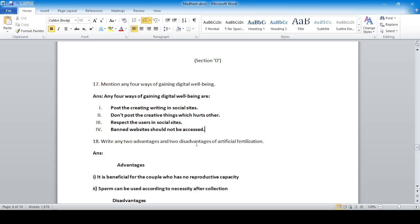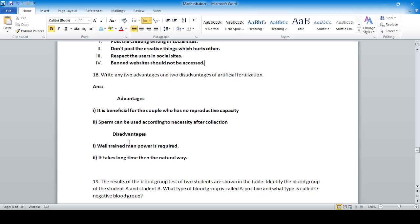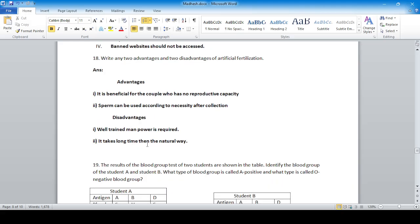Two advantages and two disadvantages of artificial fertilization: Advantages — it is beneficial for couples who have no reproductive capacity, and sperm can be collected and used according to necessity. Disadvantages — it requires well-trained manpower and careful handling; it is more time-consuming and expensive than natural methods.